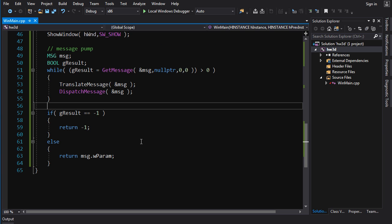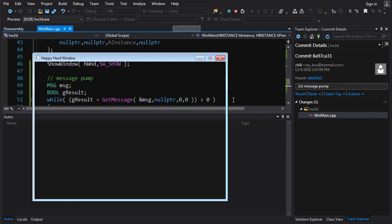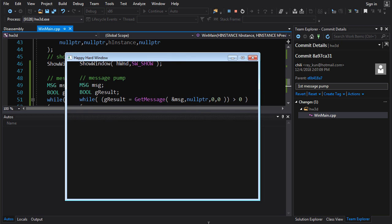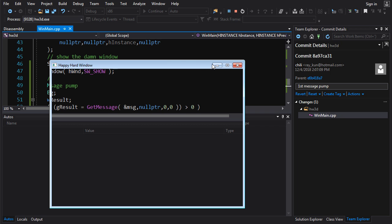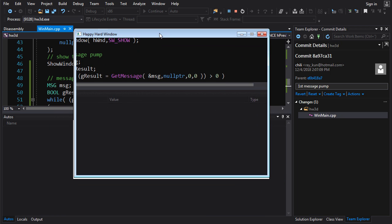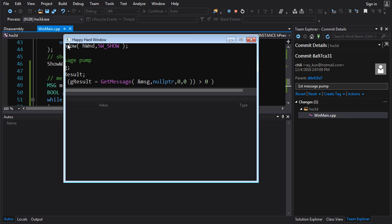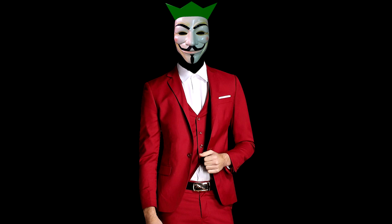There we go — our first functioning window, everything works as expected. The client region looks a bit weird because we're not drawing it, so it just takes on whatever value was in video memory when we created the window. When we get to Direct3D we'll be drawing to that part of the window. In the next video we're going to explore other Windows messages and I'll show you how to handle keyboard and mouse input, which is obviously very important for writing a game engine. Hope you enjoyed this video — please click like — and I'll see you soon with more Hardware 3D.